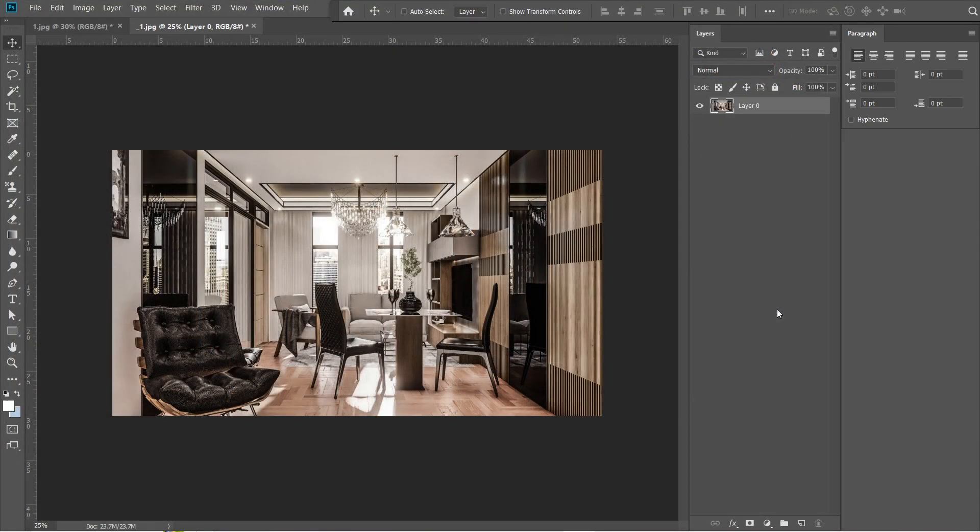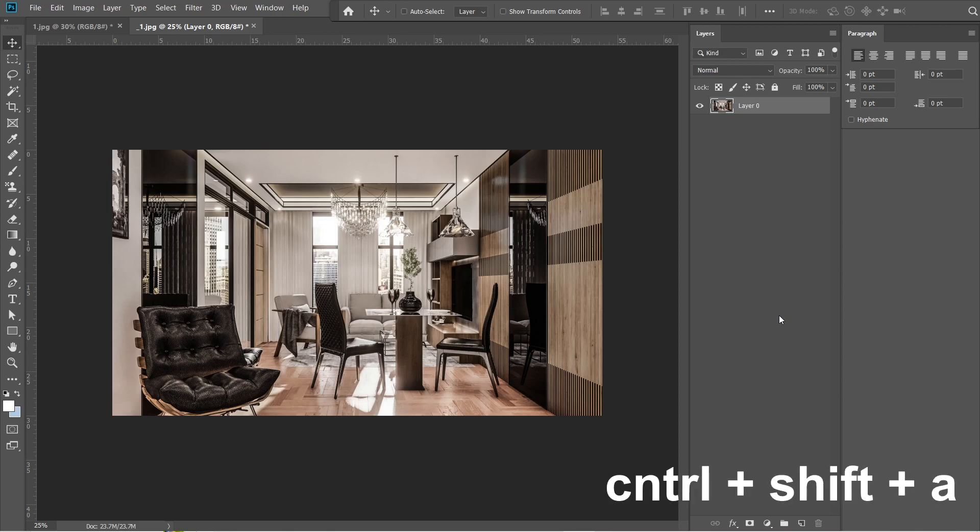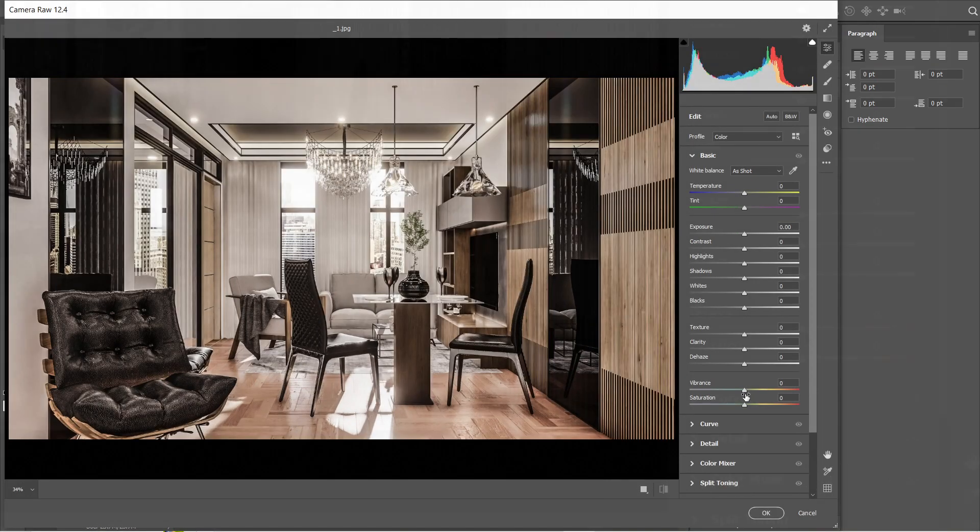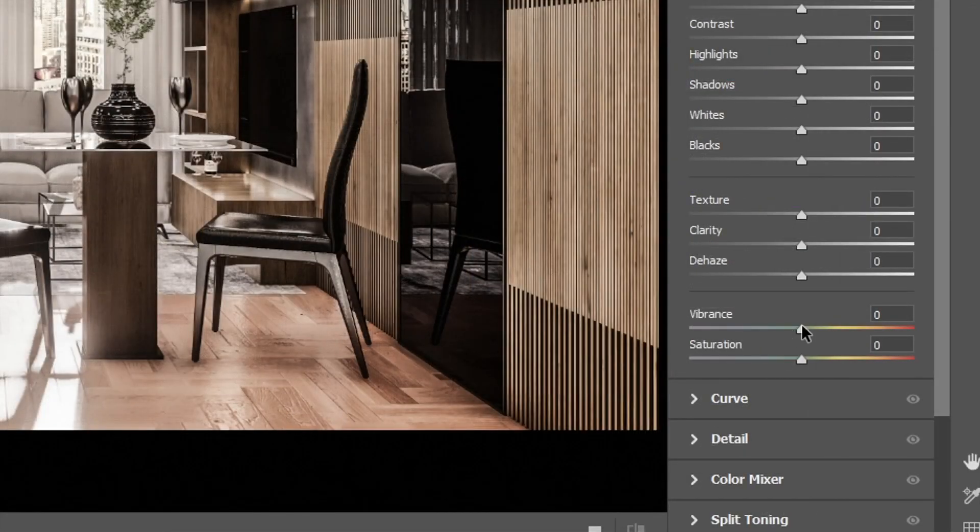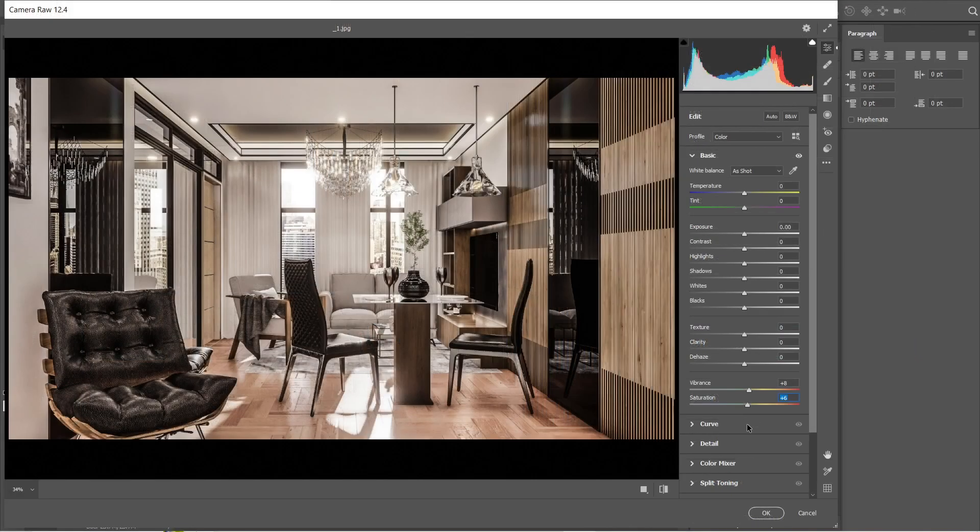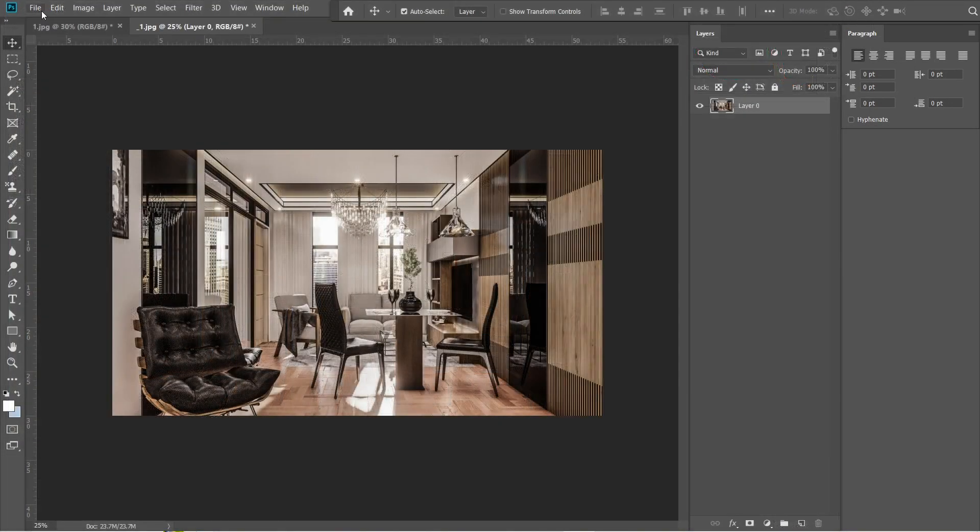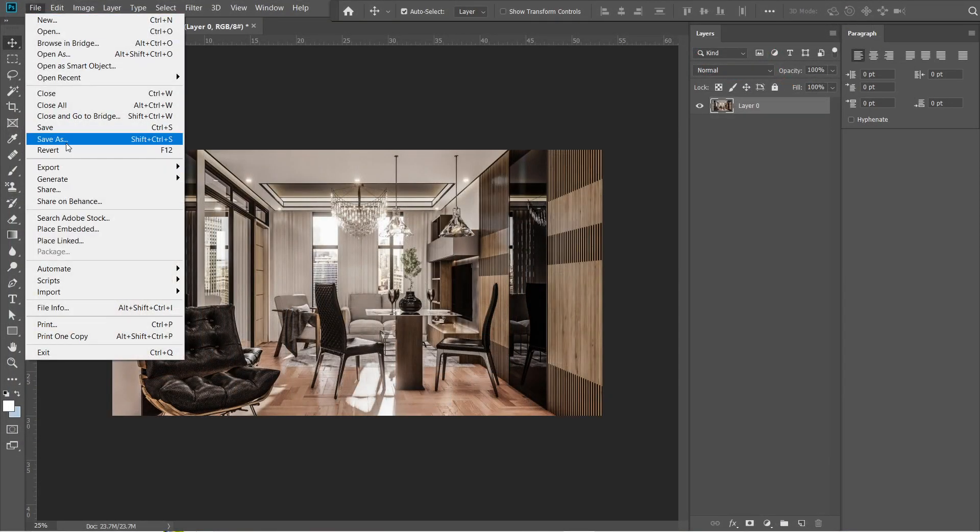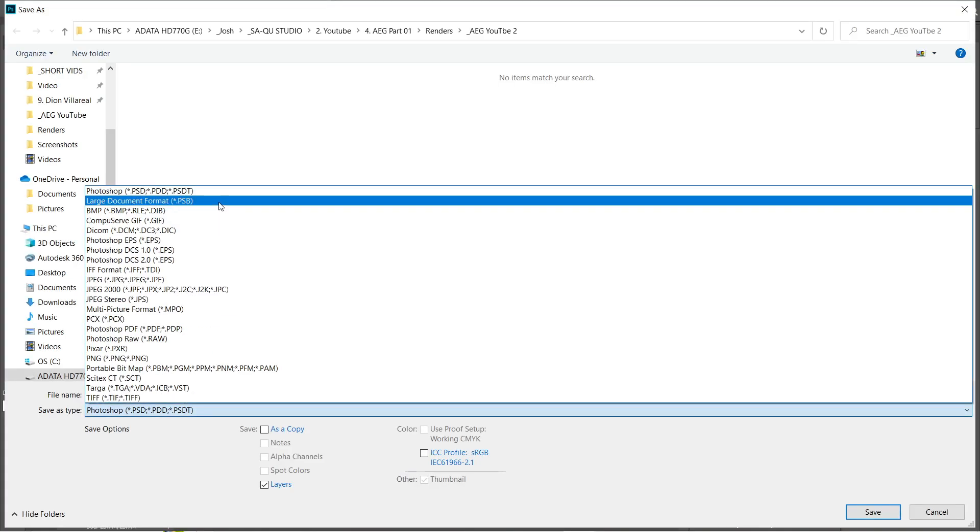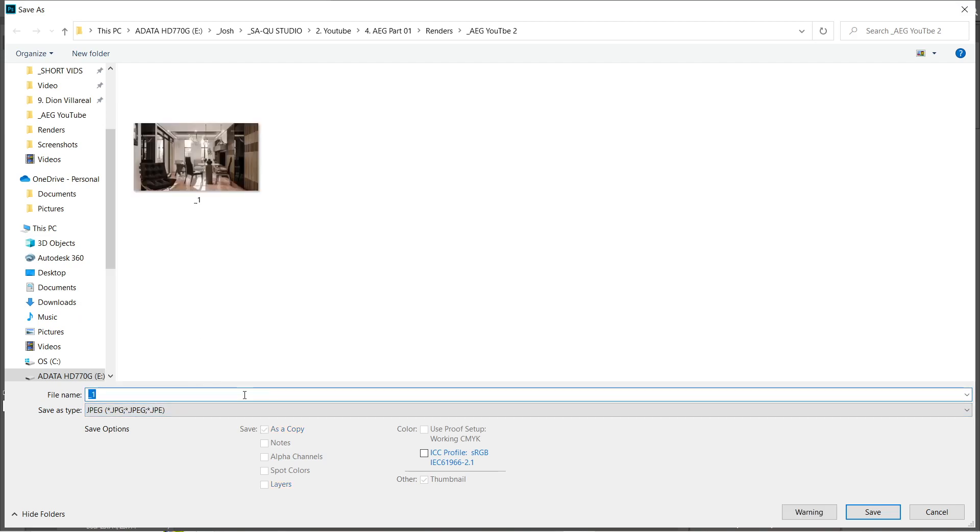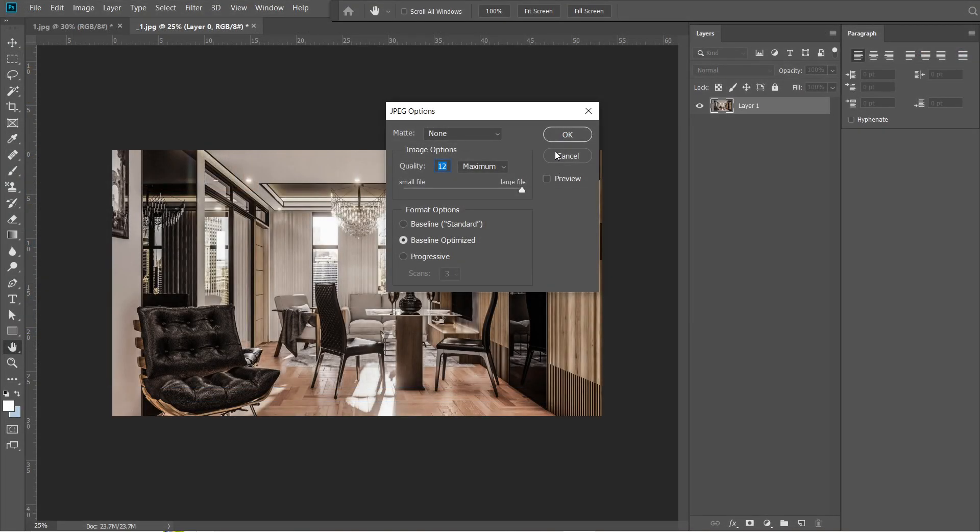After that, we should add a bit of vibrance and saturation. So let's open the camera raw filter again. Press Ctrl Shift A. Let's set the vibrance into plus 8, and saturation to plus 6. This is good enough. Press OK. Let's now save this rendered image. We are going to name this image 2. Quality should be 12, and maximum.